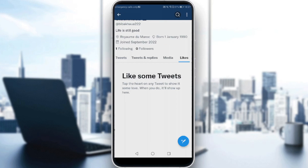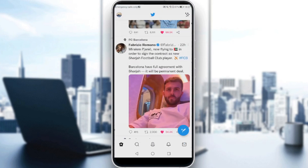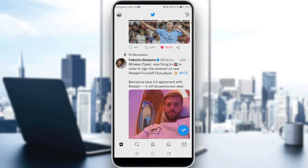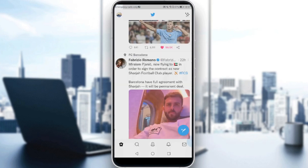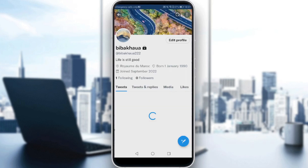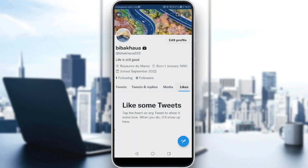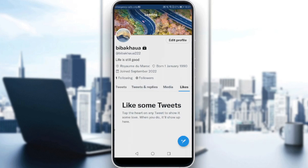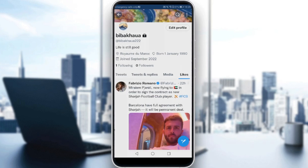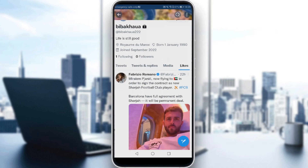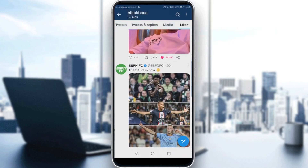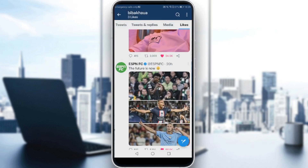For me, I seldom like any tweets, so let's just go like some tweets as an example — like this, and this — and go back to our profile. Then head up to our likes again and let's refresh. As you can see now, those are the tweets that I liked.